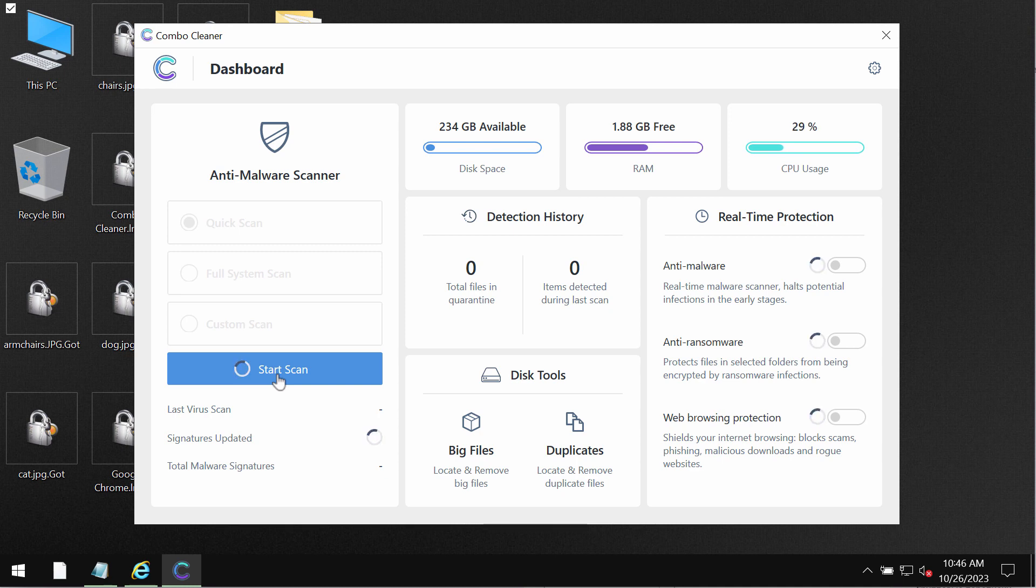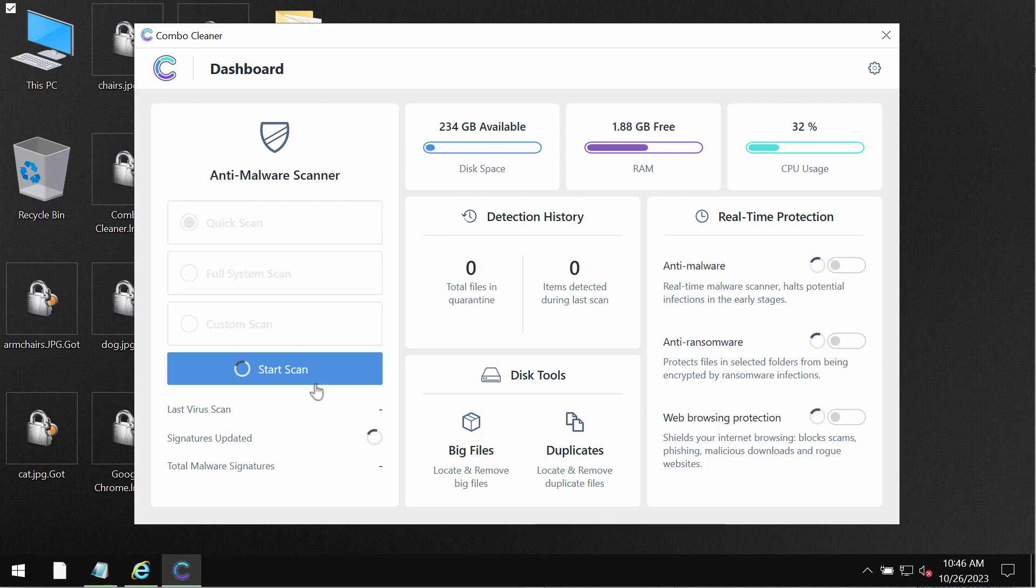It helps to remove the ransomware but it does not decrypt the files and there is no any other antivirus which would be able to decrypt these files by the way.